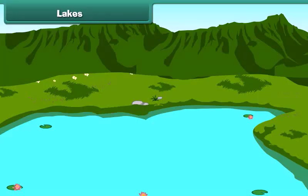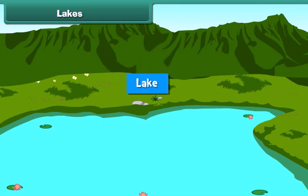Friends, now look at this. This is a lake. A lake is a large water body surrounded by land.